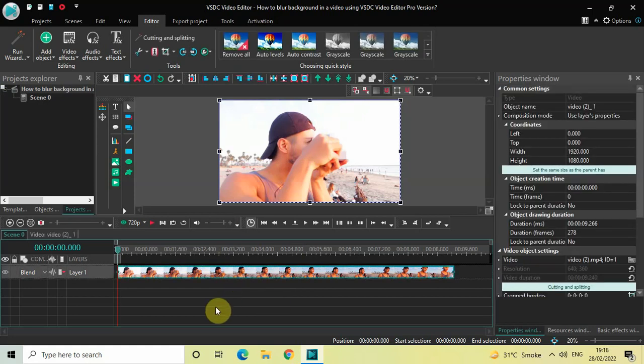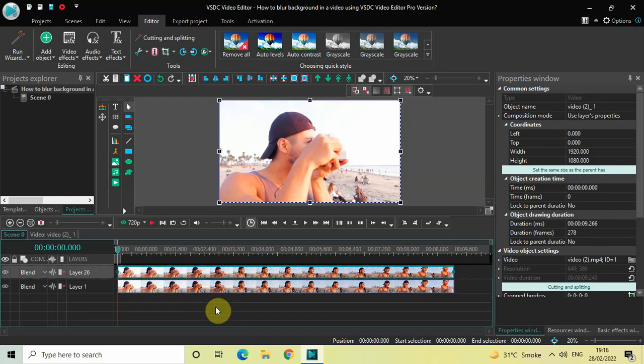Click on this video, press Ctrl+C to copy it, and then press Ctrl+V to paste a duplicate.